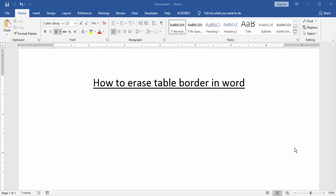Assalamualaikum, hello friends, how are you? Welcome back to our new video. In this video I am going to show you how to erase a table border in Word. Let's get started.